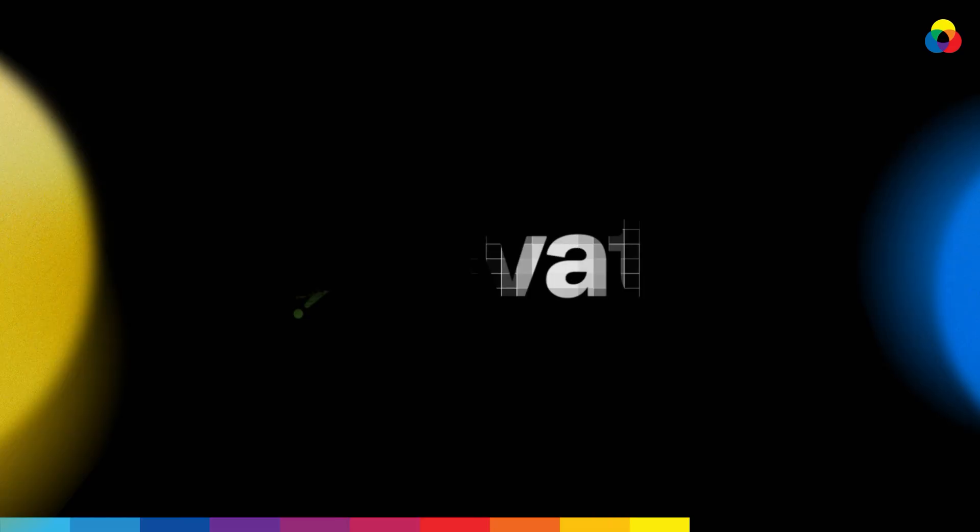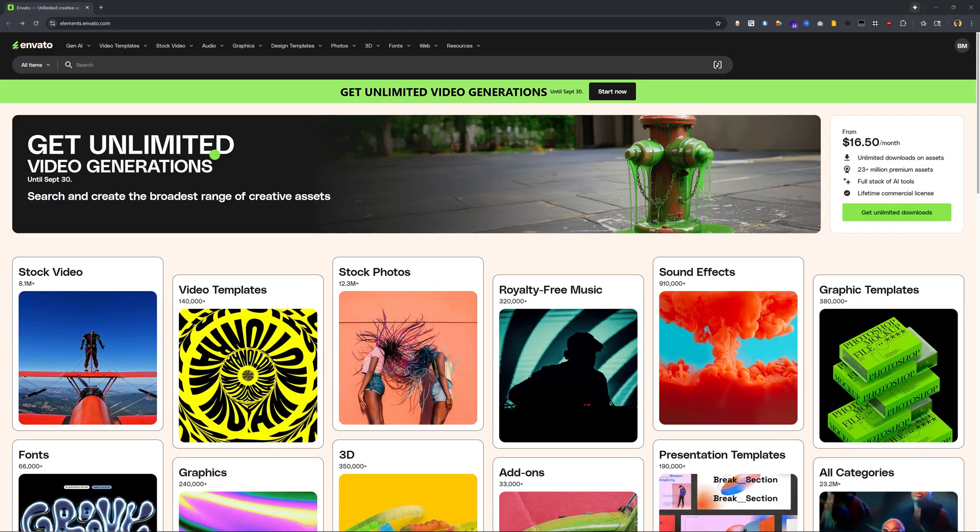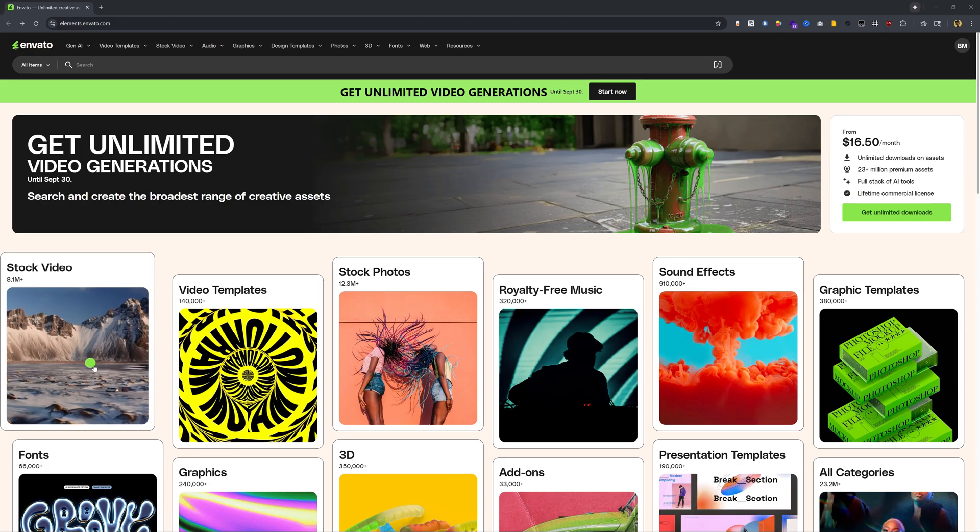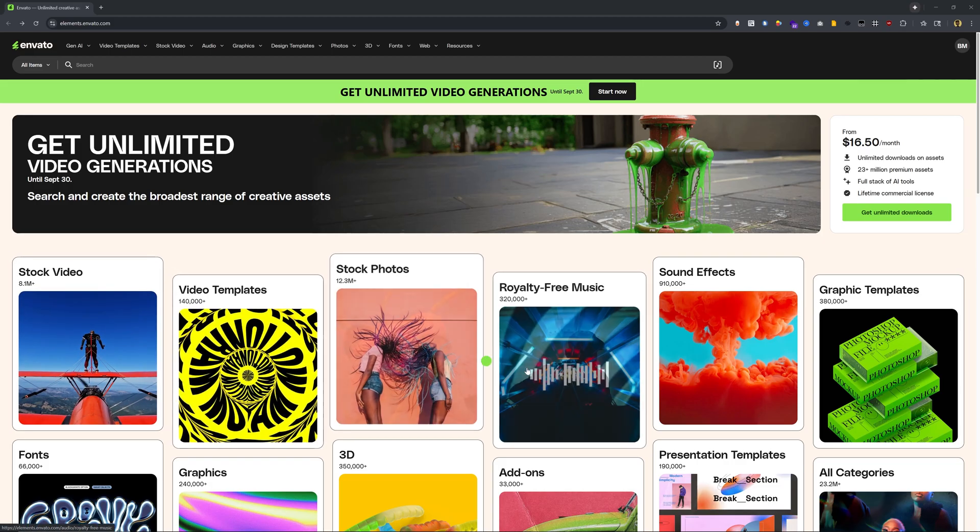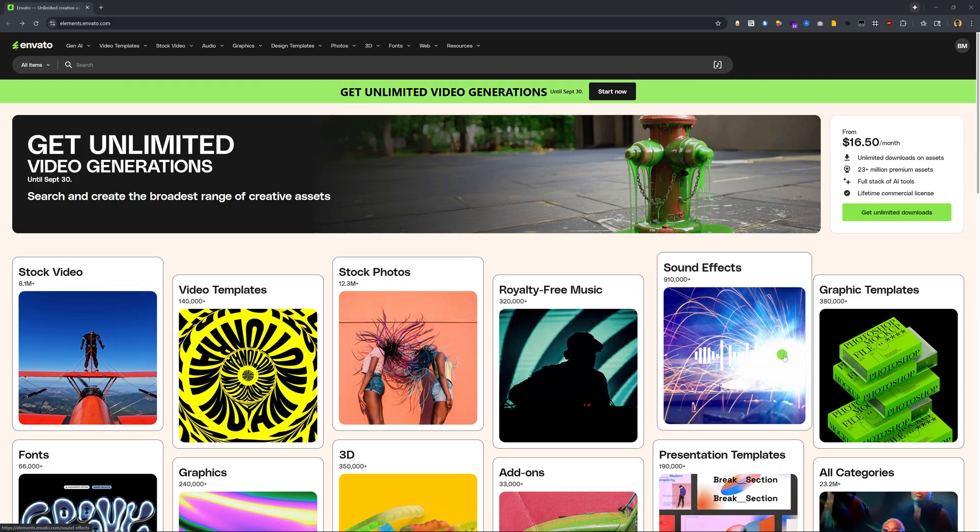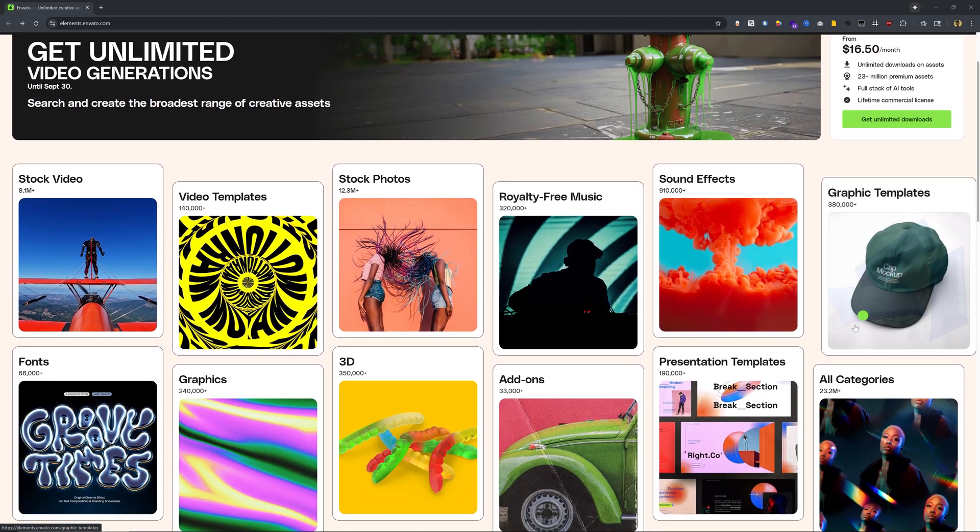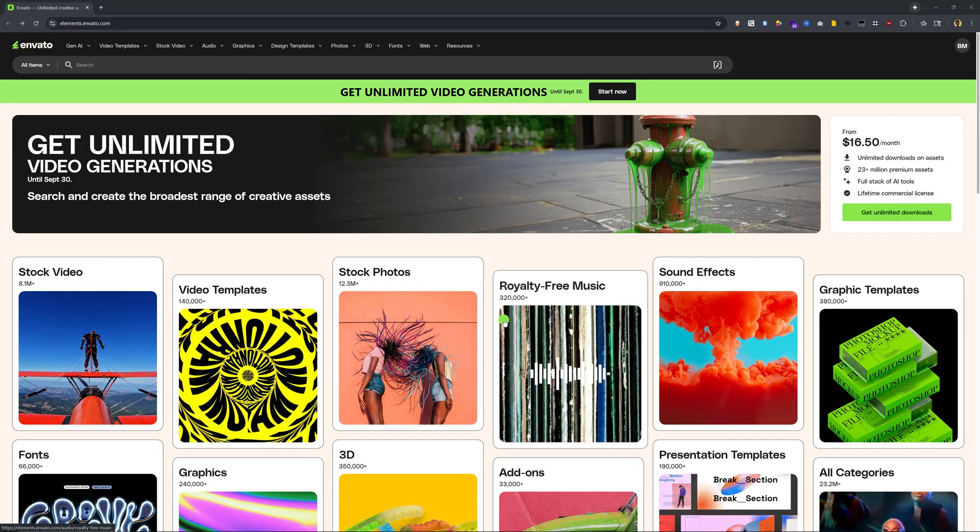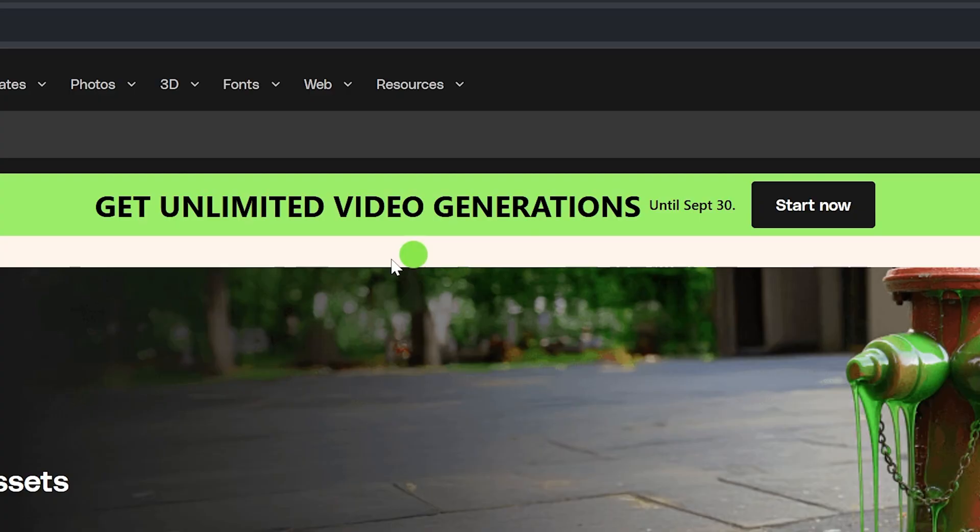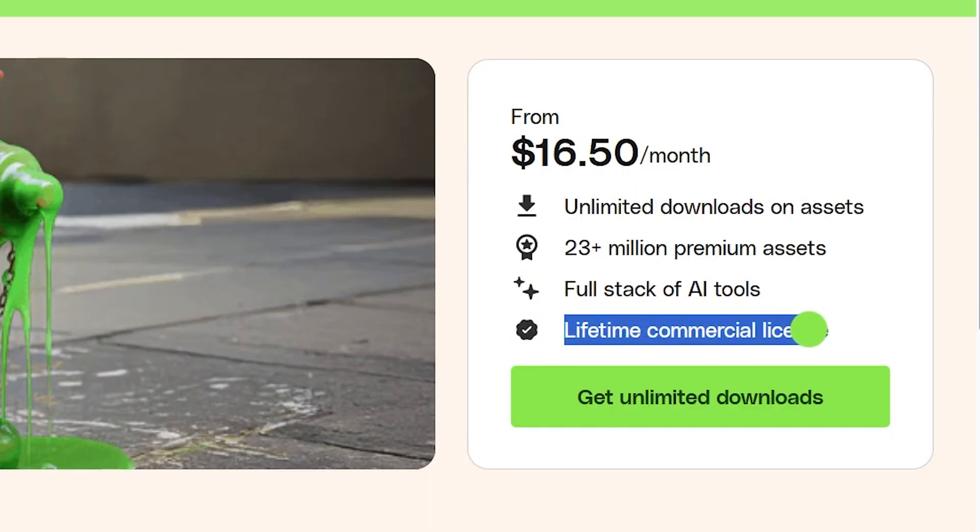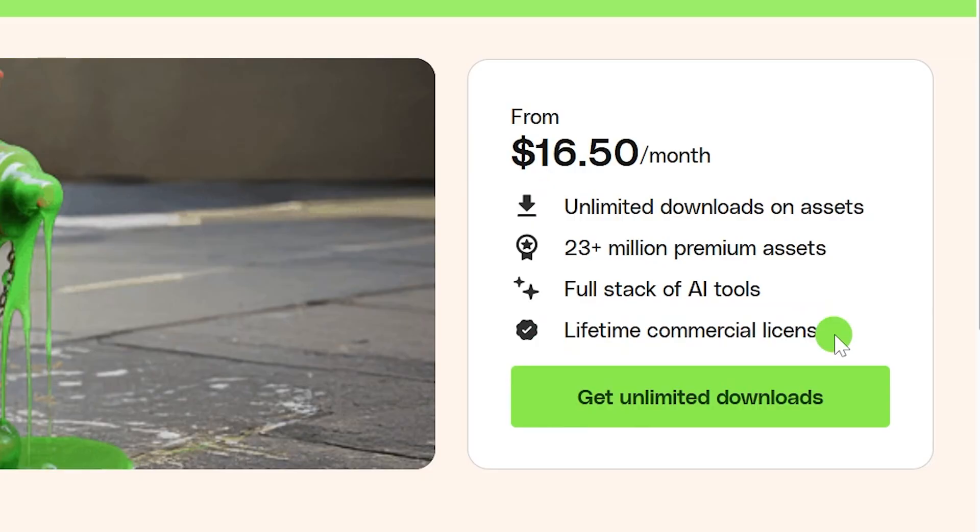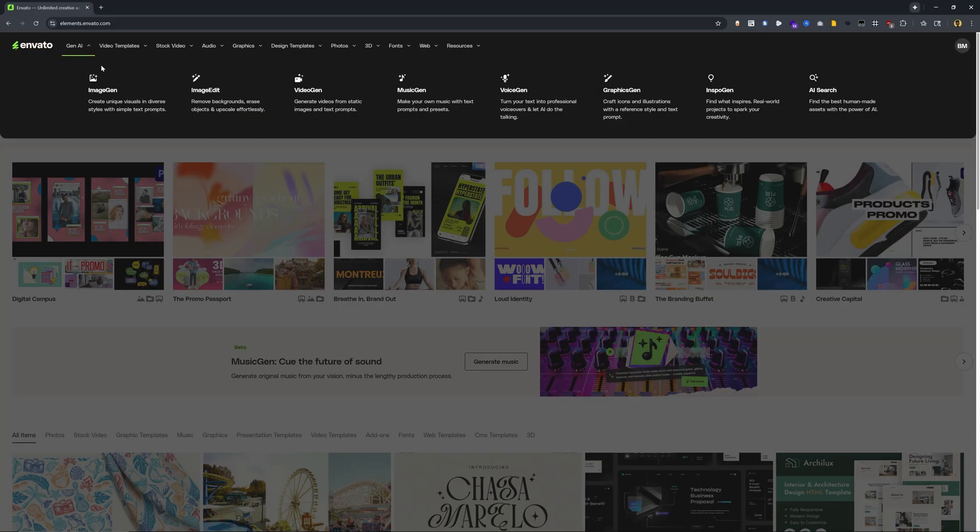Next up, we have Envato, which is one of my favorite tools because they have one of the most comprehensive libraries of stock videos, video templates, photos, royalty-free music, sound effects, graphics templates, and so much more. Not only that, but they have gotten a huge upgrade by having a complete AI technology stack. And for the month of September, they're giving unlimited video generations with their $16.50 a month plan. You definitely don't want to miss out on this deal. It comes with a lifetime commercial license for all of the stuff that you generate. And it is one of our absolute favorite tools that we recommend time and time again to creatives.